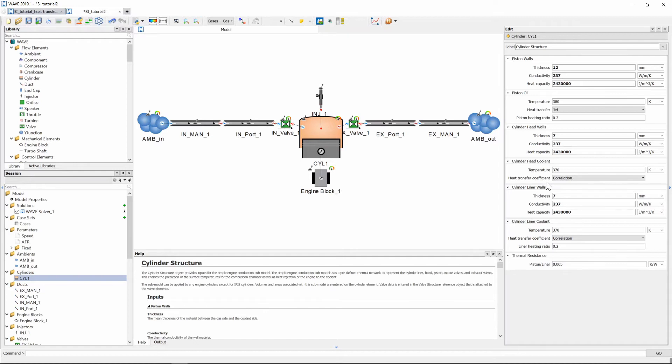If this is not the case you will have to select the fixed value and set an appropriate heat transfer coefficient.